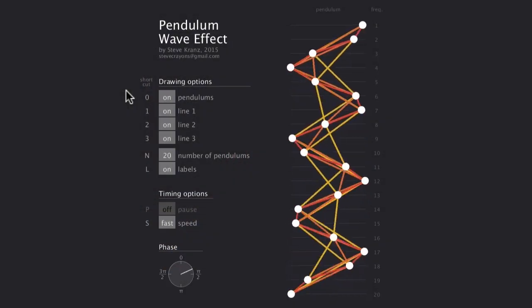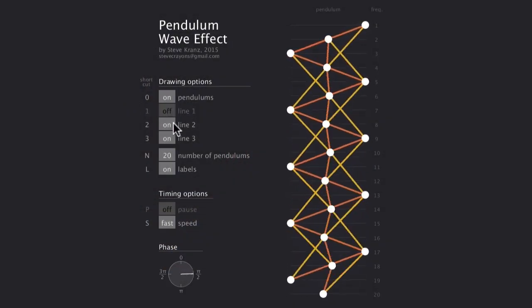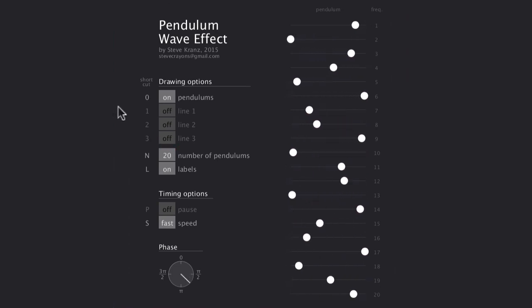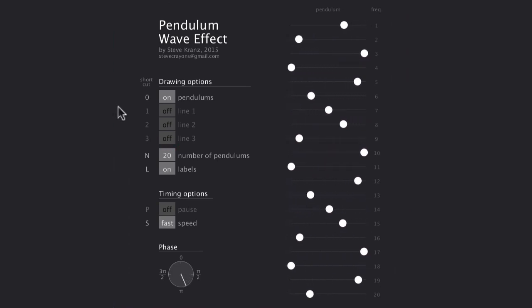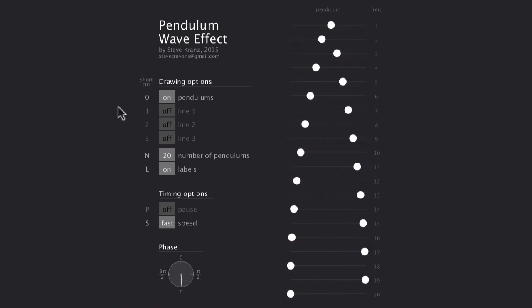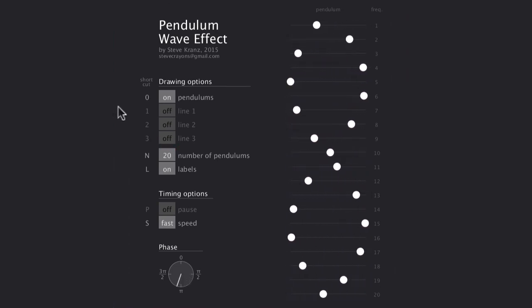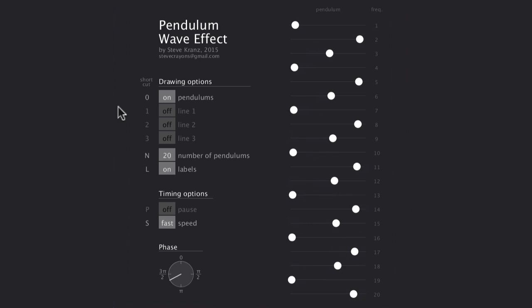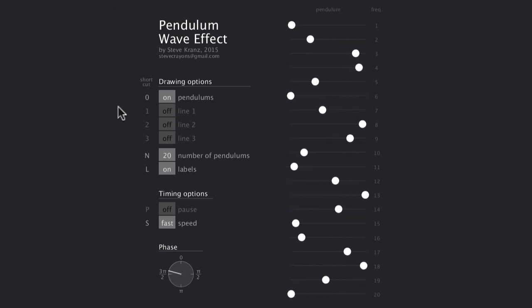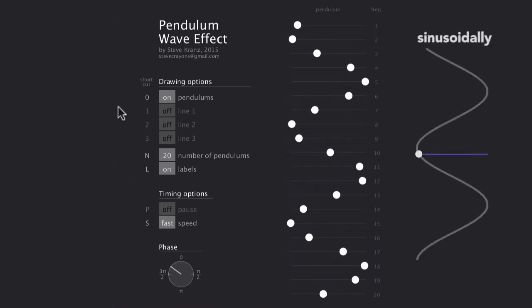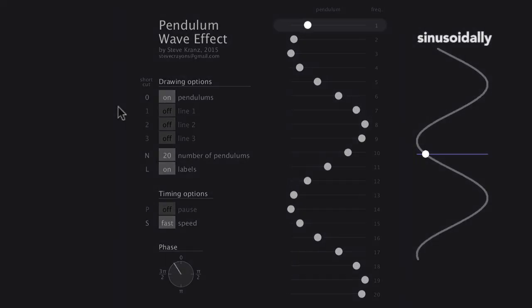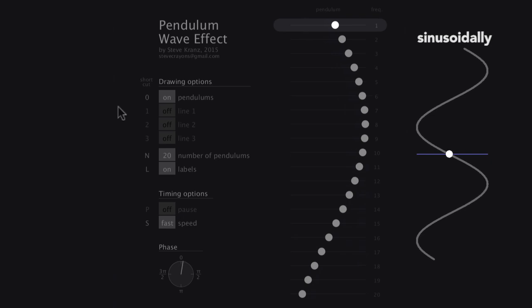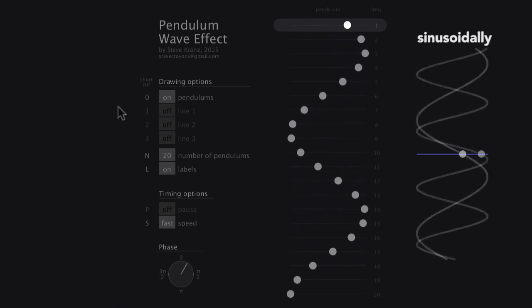So I made this little app in Processing that simulates the swinging of a series of pendulums. You start with a set of 20 circles. These represent the bobs of the pendulums. All they do is move back and forth sinusoidally. The first circle moves slowly, like a pendulum on a long string.